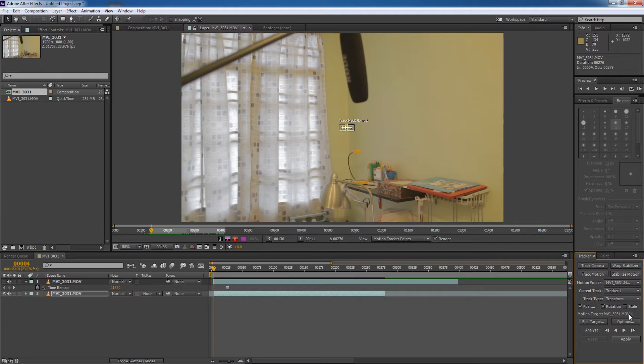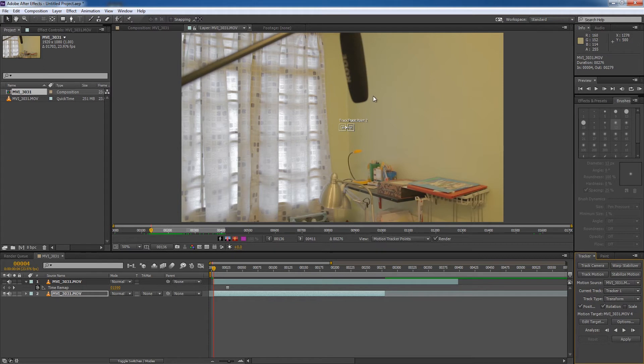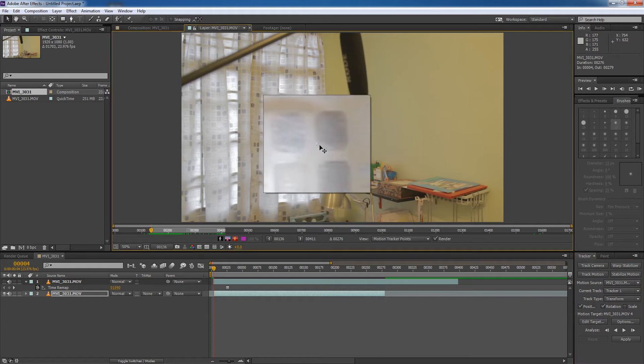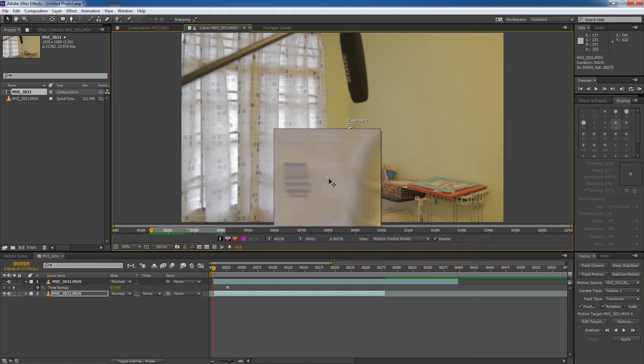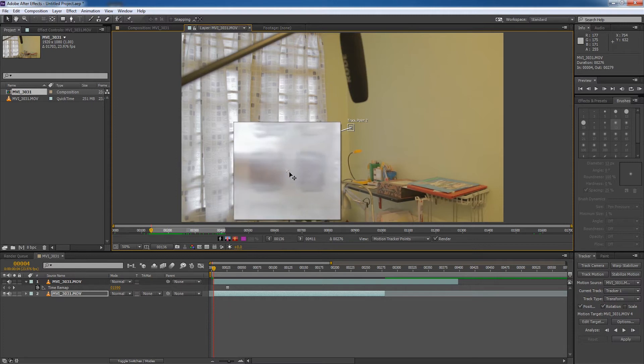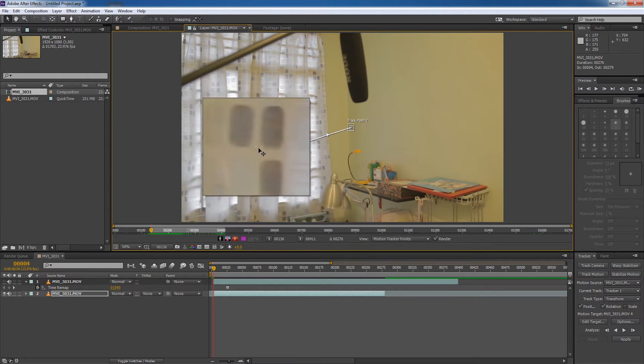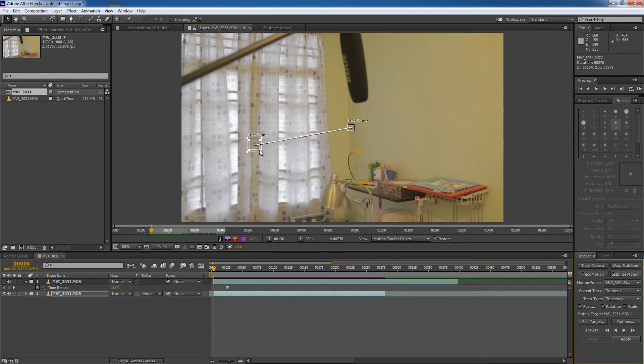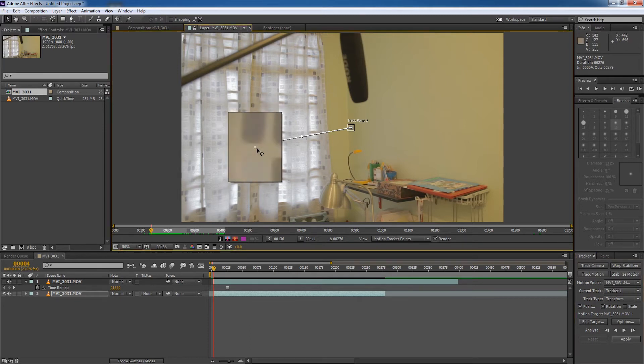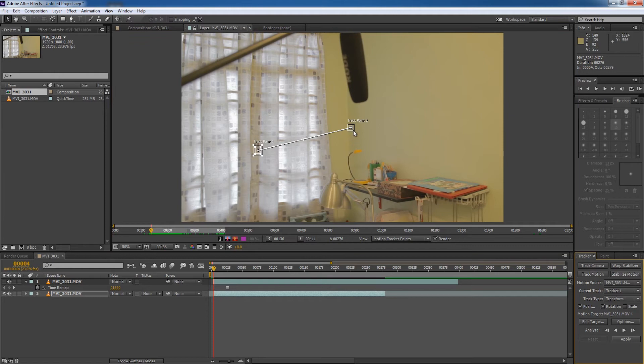You can take scale as well if your frame sort of zooms in and out during the take. But right now, we are not zooming in and out. We're shooting using a fixed lens. So we're going to take position and rotation. Now we're going to position our track points. We're going to position them over some high contrast areas, whereas it would be very easy for Adobe After Effects to identify the motion. So we're going to try to identify some nice dark spots. Like on my curtain here, there are these nice black dots that will make perfect tracking points.